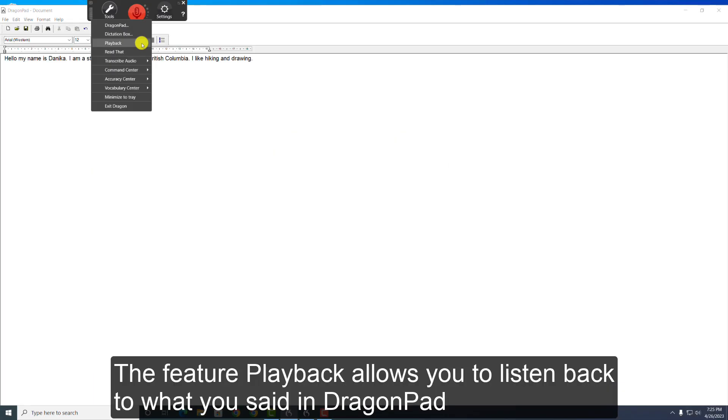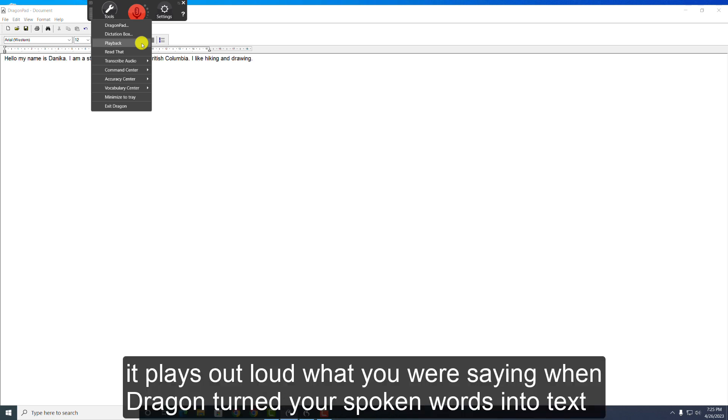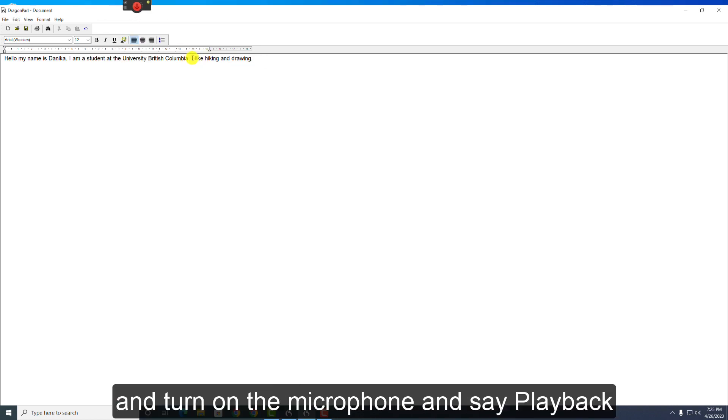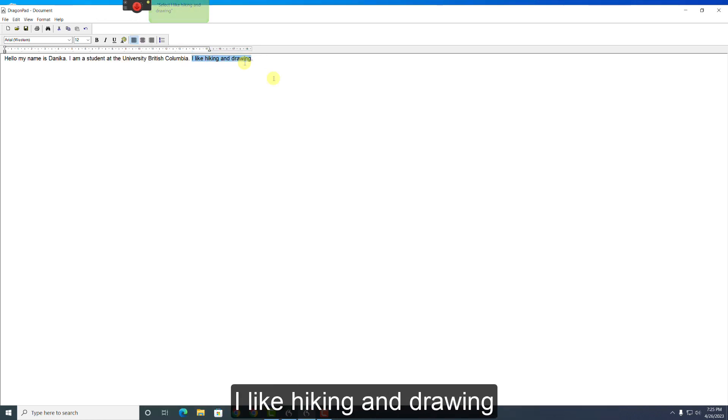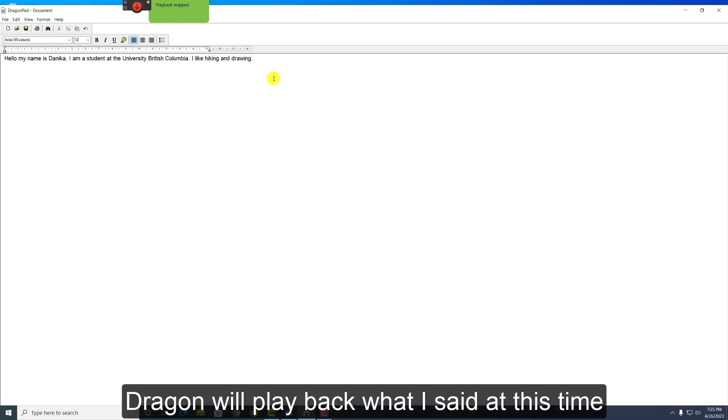The feature Playback allows you to listen back to what you said in DragonPad. Specifically, it plays out loud what you were saying when Dragon turned your spoken words into text. For example, if I select this line, I turn on the microphone and say, Playback. I like hiking and drawing. Full stop. Dragon will play back what I said at this time.